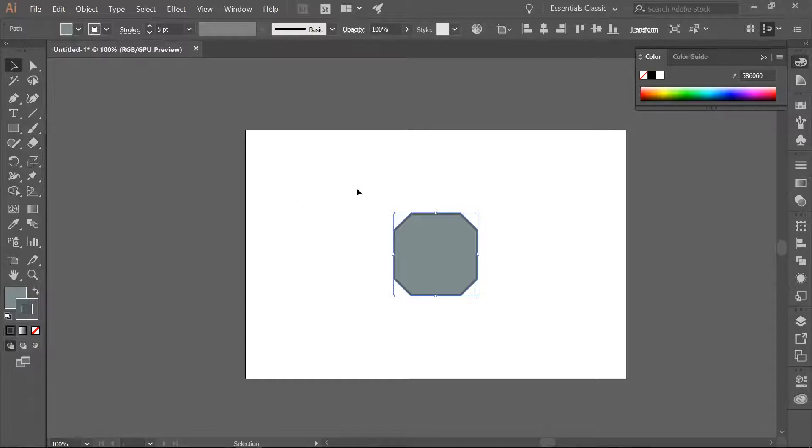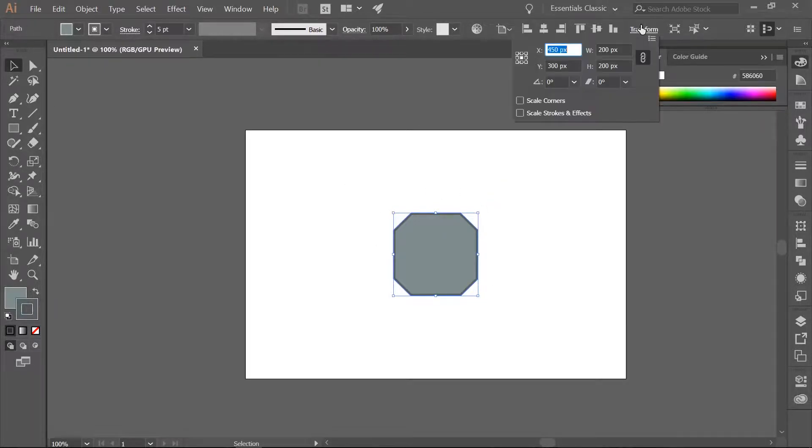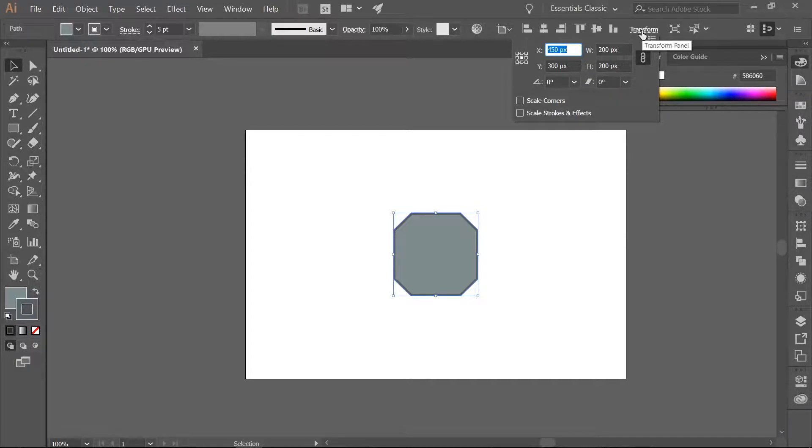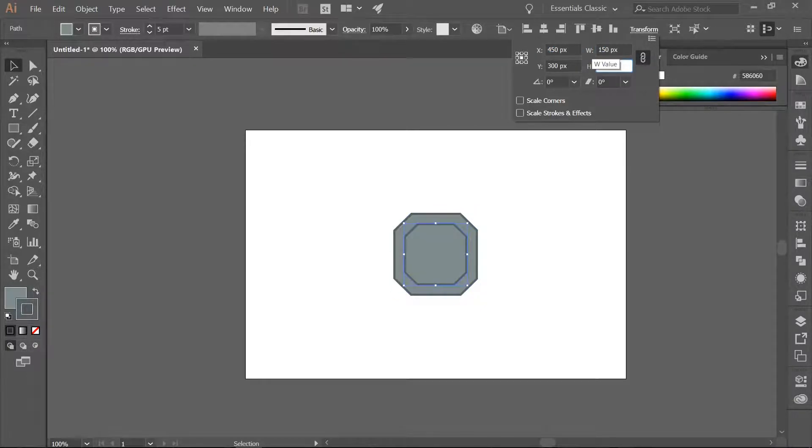Now go ahead and copy the shape and paste it in front. You can simply make sure you have it chosen, Ctrl-C, Ctrl-F. Then we want this copied shape to be 150 pixels. You can open up Transform. Change it to 150 pixels.